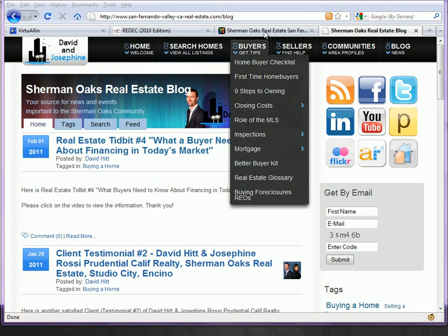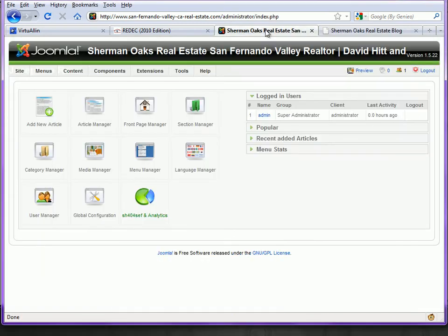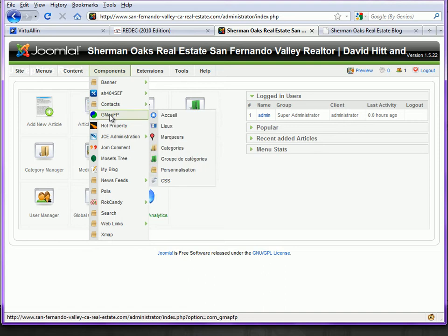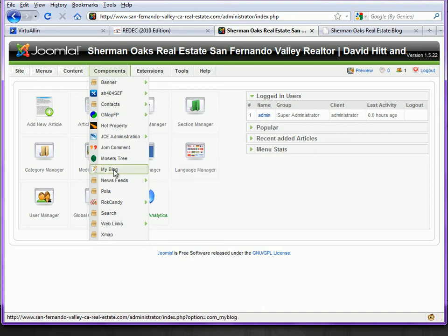First we need to go into the back end of Joomla and we're going to navigate to Components and then choose MyBlog.